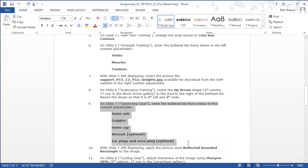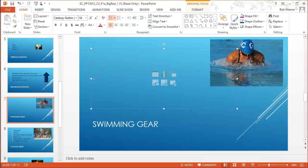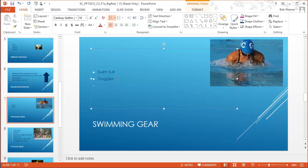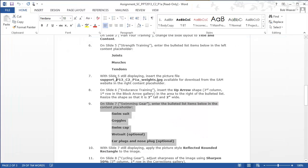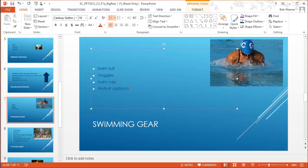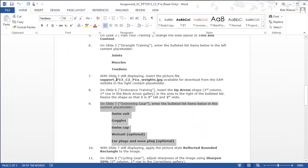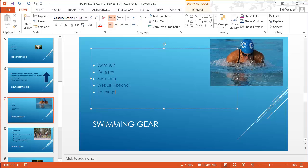Step nine: on slide seven, 'Swimming Gear' is the title. Enter the bulleted list items in the content placeholder: swimsuit, goggles, swim cap, wetsuit (optional), and earplugs and nose plug. Note that earplugs is plural because you have two ears, and nose plug is singular because most of us only have one nose — optional.